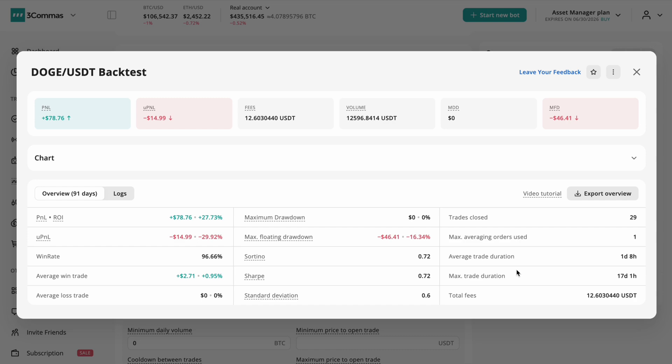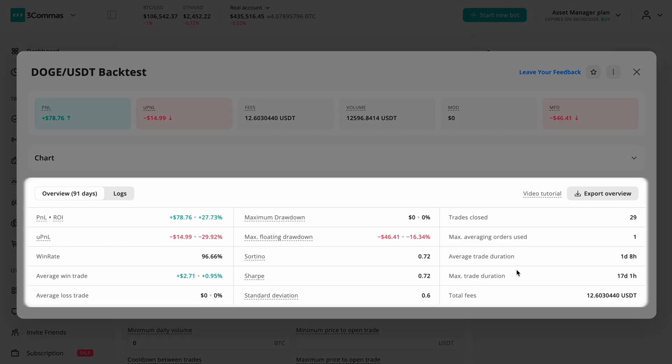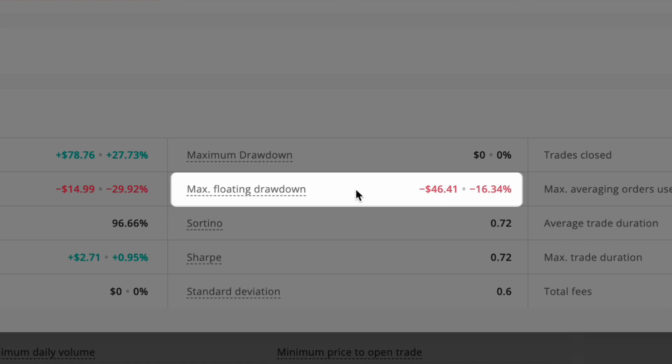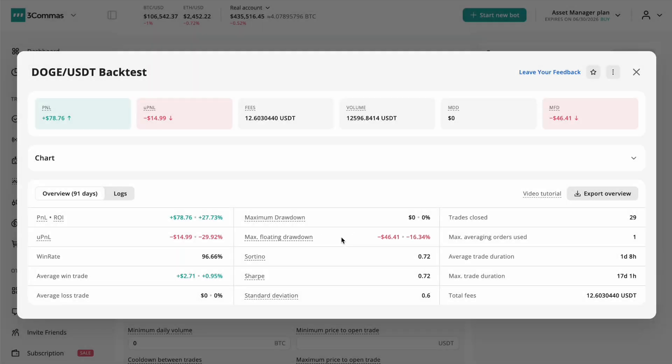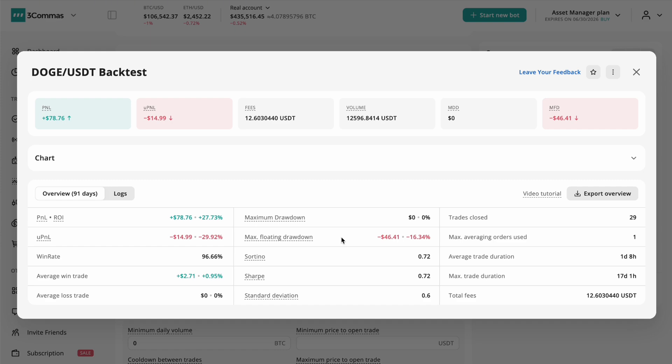Don't just chase high ROI. Focus on metrics that reveal risk and behavior. Watch your maximum floating drawdown closely—it shows how deep your unrealized losses got during trades. A strategy with large drawdowns may be risky despite good profits.